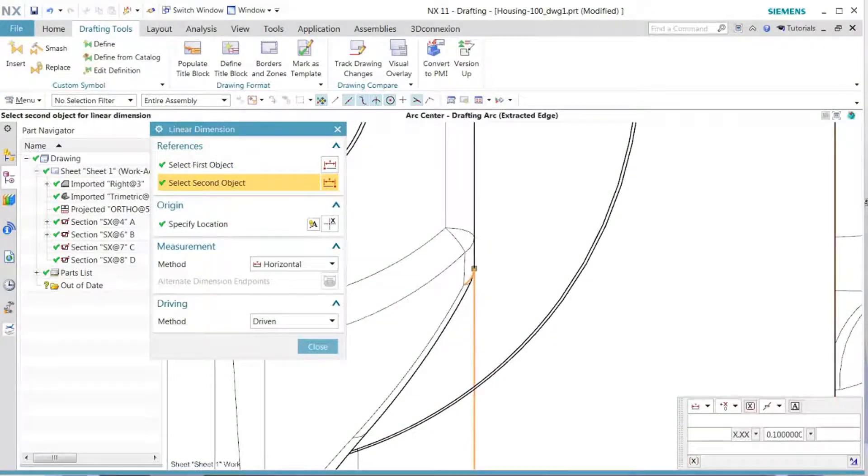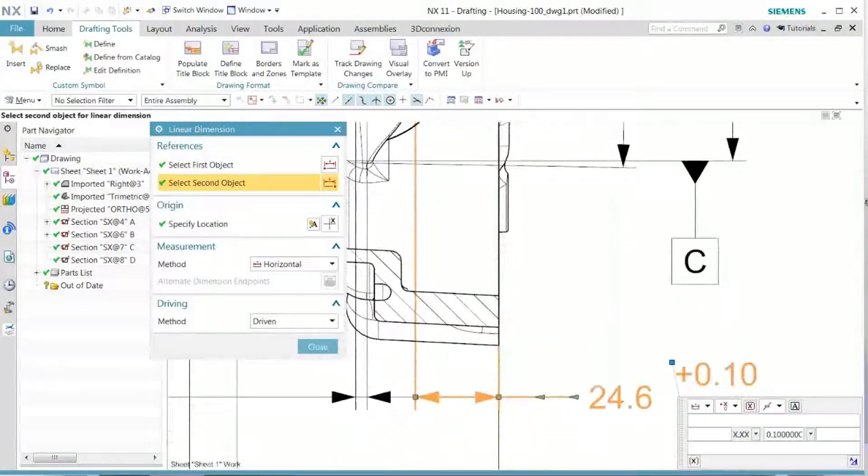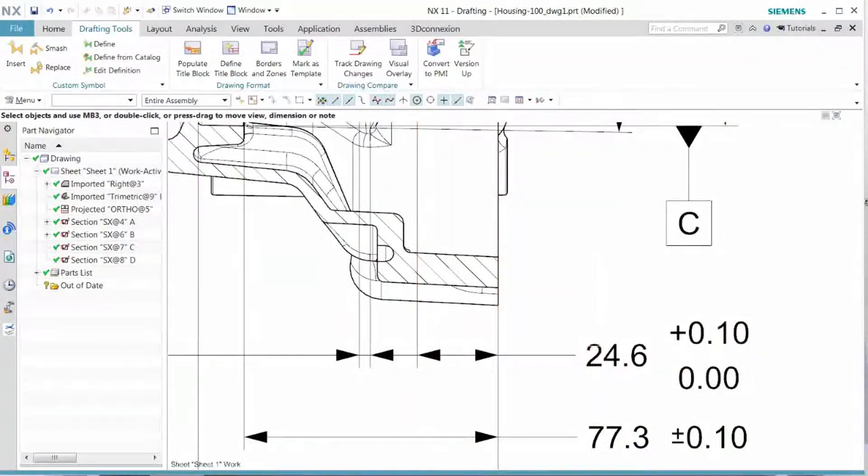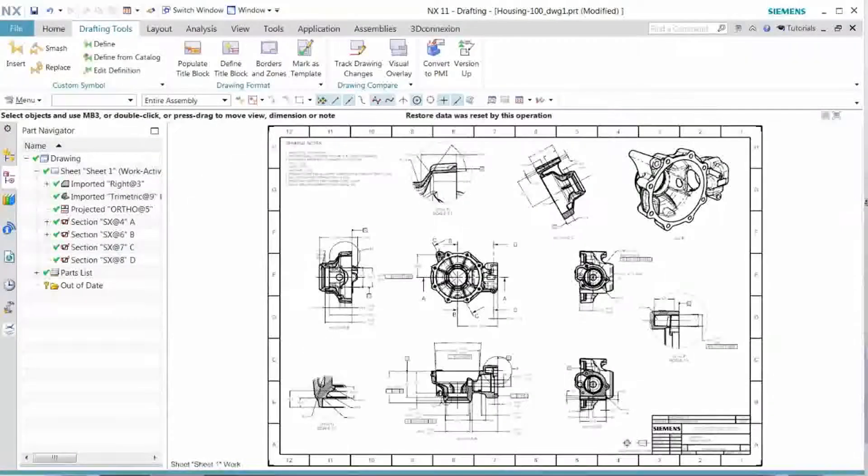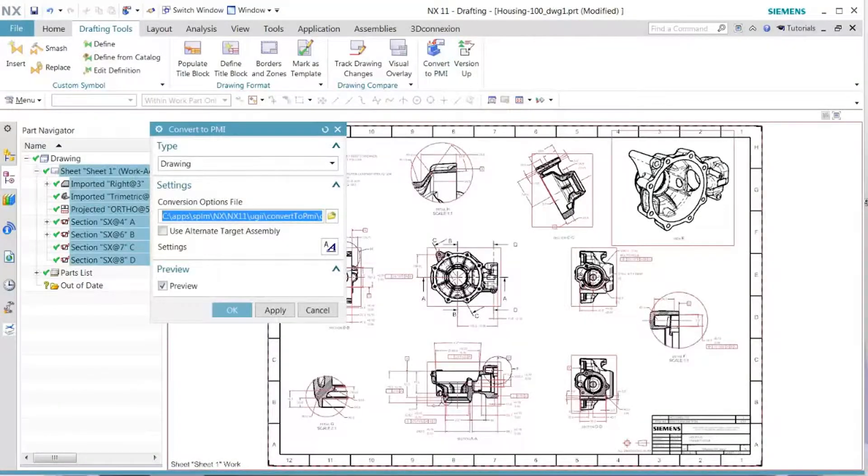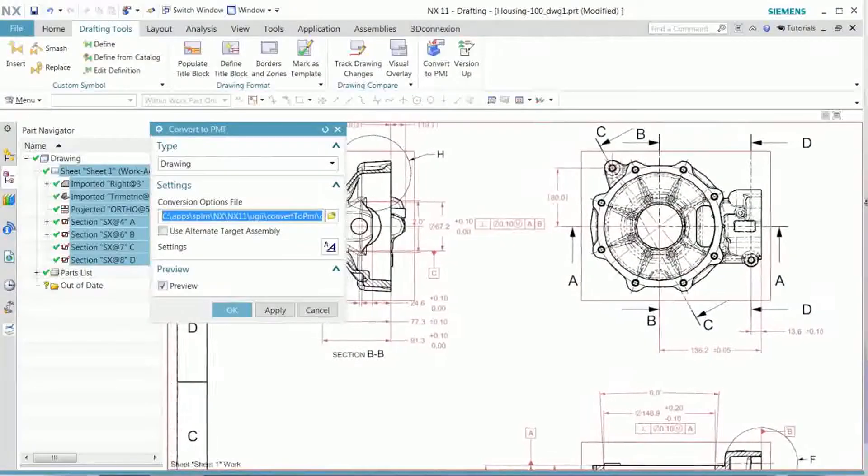Once that is done, we go back and do a convert to PMI. We will see that both of those dimensions are now highlighted.